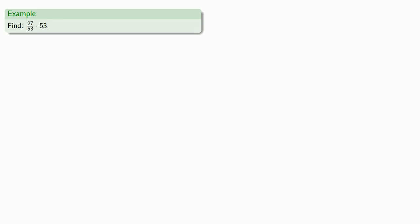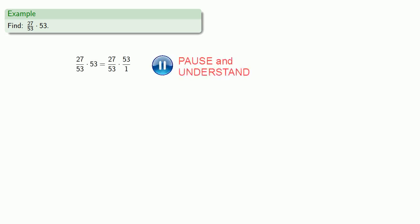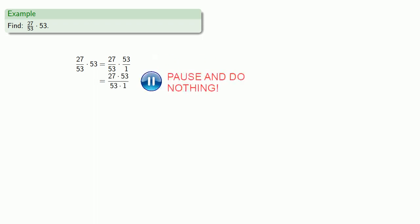One particularly important product is 27 fifty-thirds times 53. So let's set that up. 27 fifty-thirds times 53. Well, 53 is the same as 53 over 1. We'll set up our product, but we won't multiply it out.